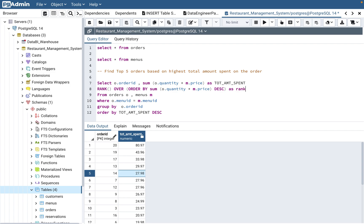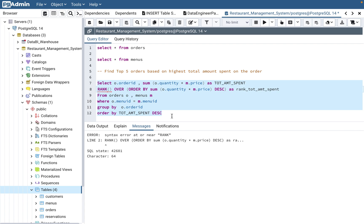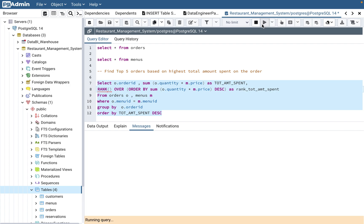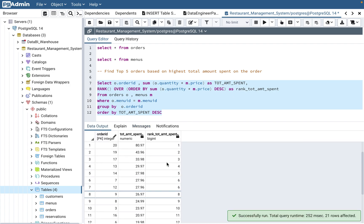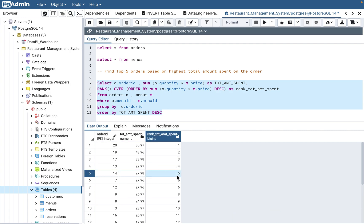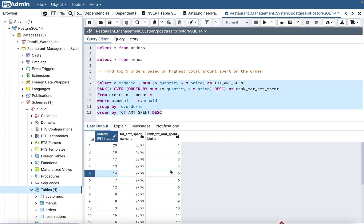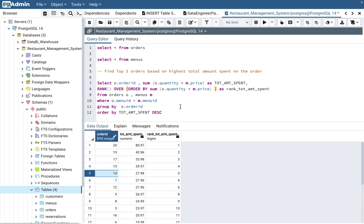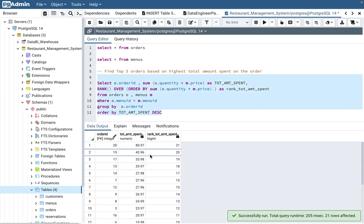We alias this as rank_of_total_amount_spent. Running the query, we can see it ranks correctly: 1, 2, 3, 4, 5. The order is 20, 19, 17, 13, 14 — exactly the order we saw before. The ranking is working properly.